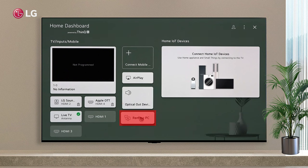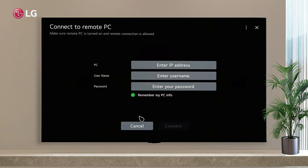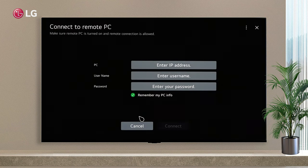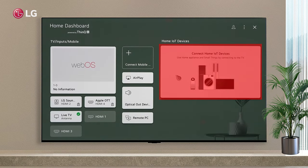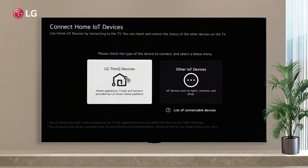You can control the PC from the TV. The Home IoT allows you to monitor and control connected devices.